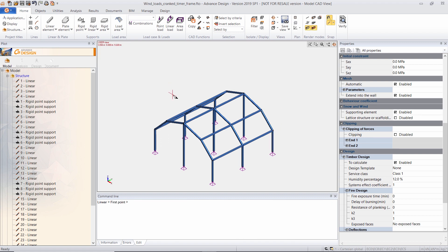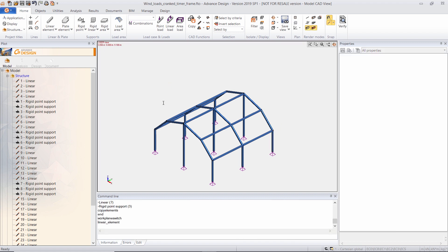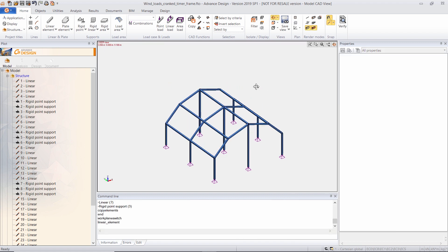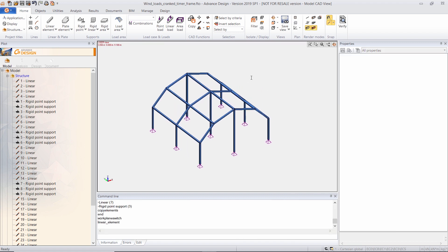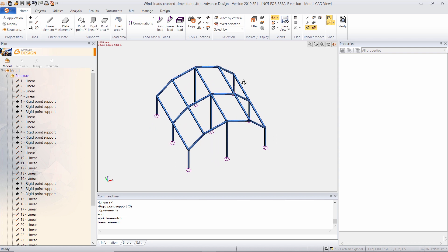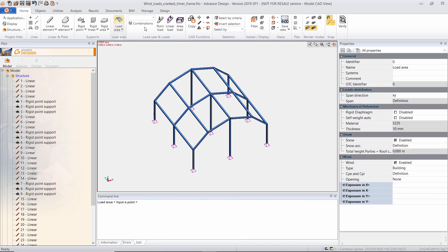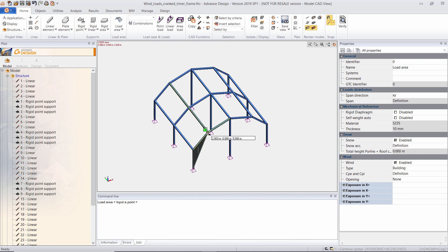Now the next step is to create the load areas which work as panels. They are needed for the distribution of the wind loads. So I will start by creating my first load area.